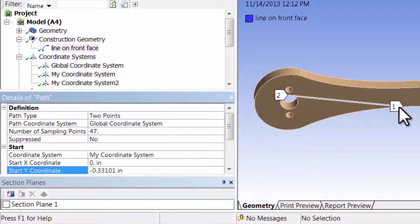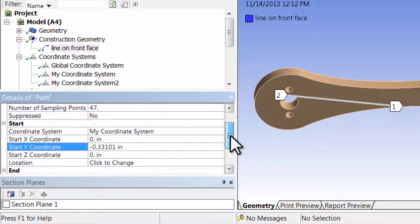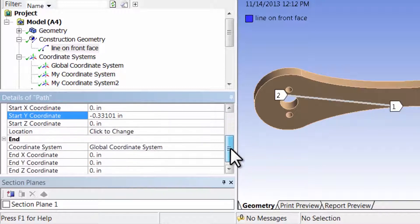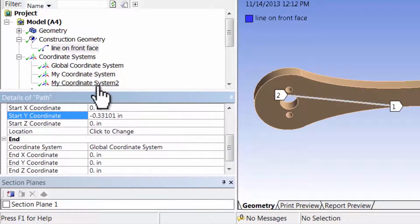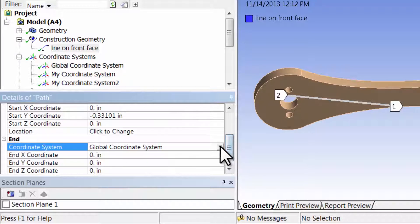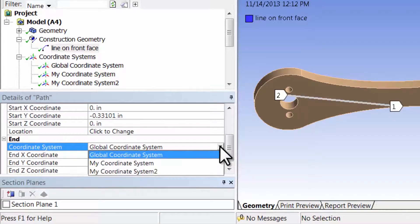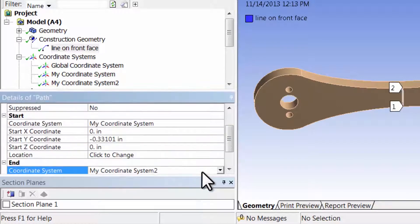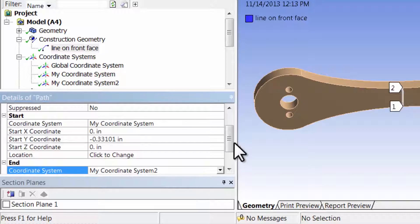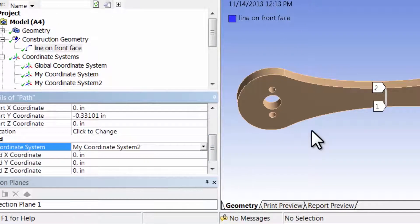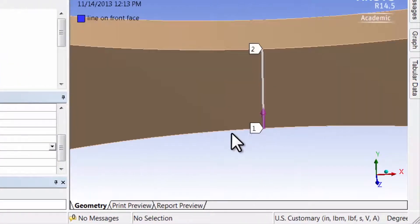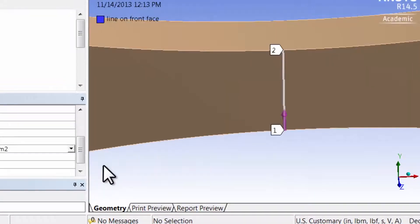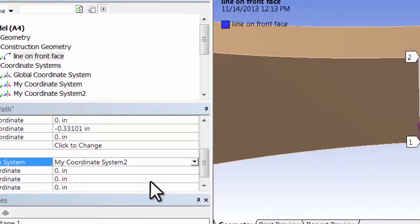And then let me give it the end of the path. For that I just need to go and give it the origin of my coordinate system 2, so I will just select my coordinate system 2 and the origin is the default. If I zoom in here I see that I have my desired path. By the way, I can also create coordinate systems by offsetting, by giving a specific offset, and that's another way to do it.